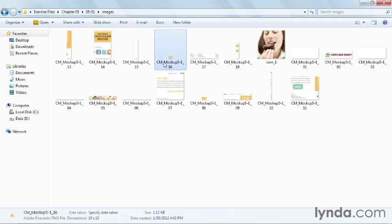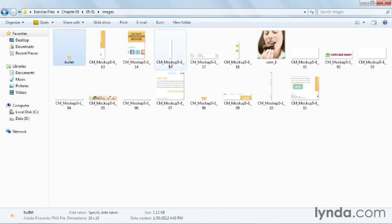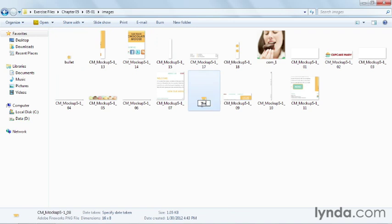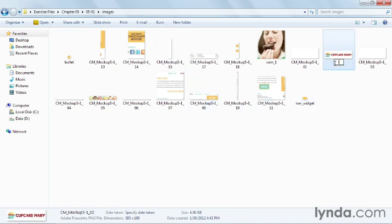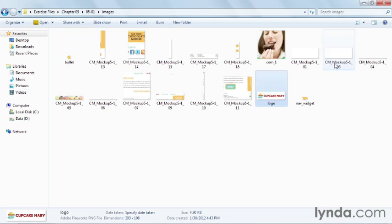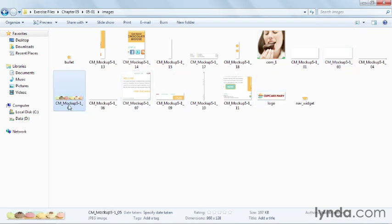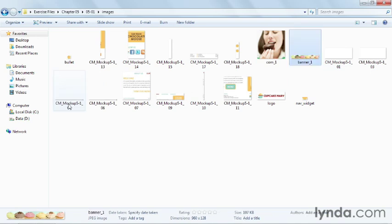There is my footer bullet, so I can call that one bullet. And there's my nav widget. And then the only other thing I need is my logo and my banner. Let's call this one banner_one so that I can create more banners for every page of the website.